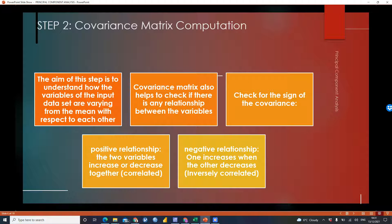The next step is computation of the covariance matrix. The aim of this step is to understand how the variables of the input data are varying from the mean with respect to each other. The covariance matrix helps to check if there are any relationships between the variables we're using to construct the index. In the covariance matrix, we check the signs: positive signs imply a positive relationship, meaning the two variables either increase or decrease together, while negative signs imply a negative relationship, meaning as one variable increases the other decreases.